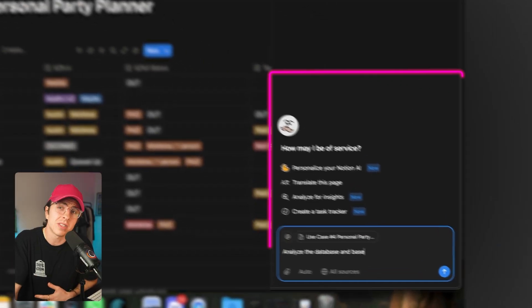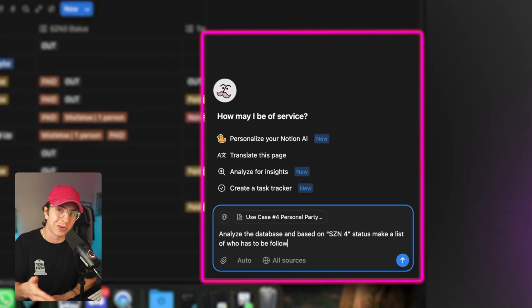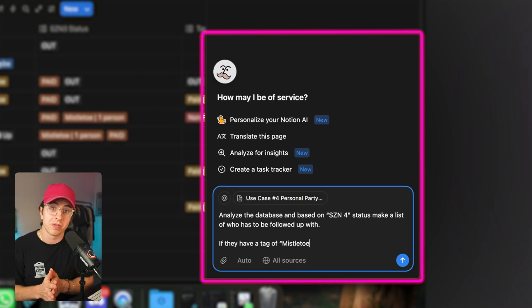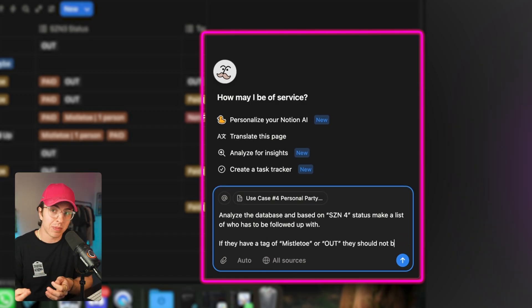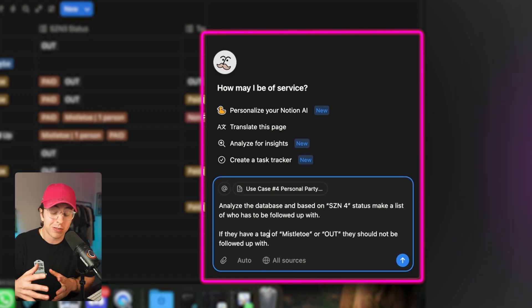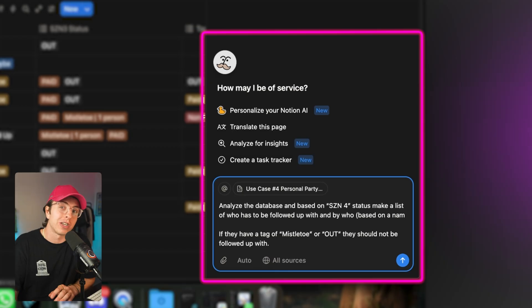To help with my management, I use a prompt that's hyper-specific for this event. The key here is that I'm able to call out specific labels in a Notion database, which Notion agent can analyze properly. Here's the prompt: 'Analyze the database and based on season four status, make a list of who has to be followed up with based on a tag naming convention. If they have the tag of Mistletoe or Out, they should not be followed up with.' In this case, I use Mistletoe if somebody is entirely paid — it's the Christmas formal extravaganza, so we need the Christmas spirit.